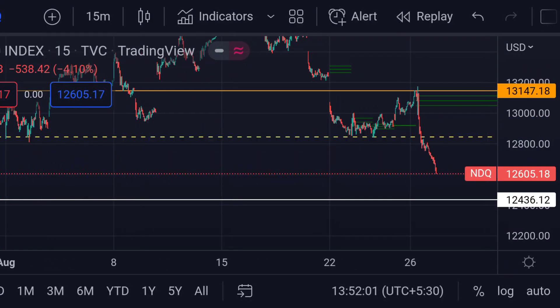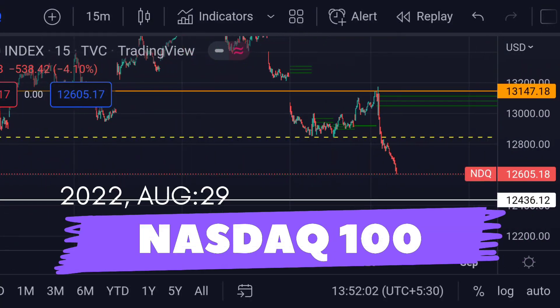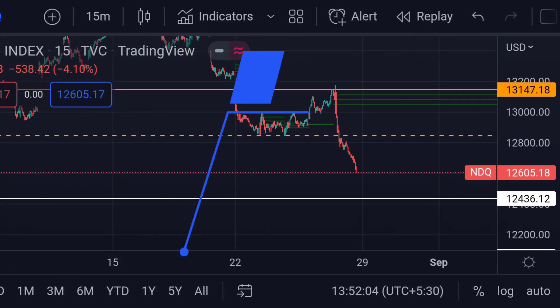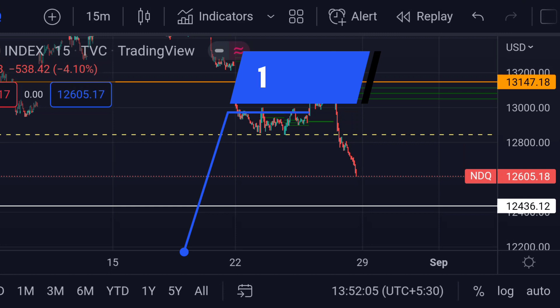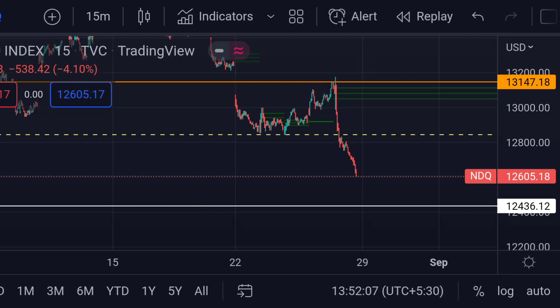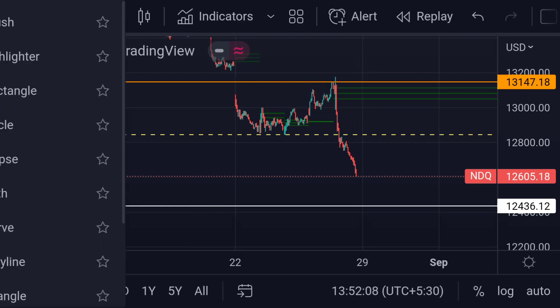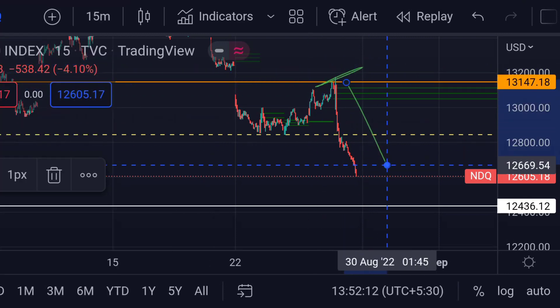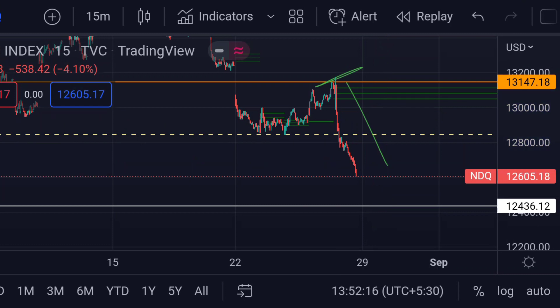Hello guys, welcome to Mr. Points. Let's check out Nasdaq important ranges as of now. The price is at 12605. In the chart you can clearly see that from here the price failed heavily.